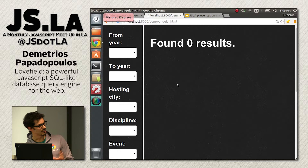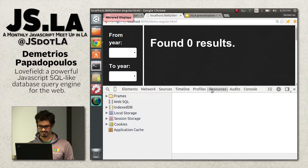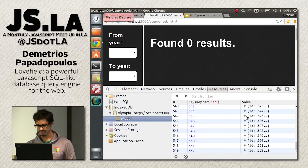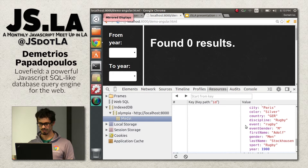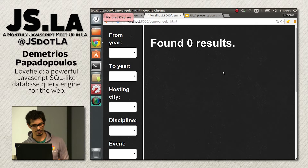For the demo, I'm using a database of all Olympic medals from 1896 — the first modern Olympic games — through 2008. If I open the console, you can see in IndexedDB there is one table called medal with about 20,000 entries. Each entry has city, color of the medal, country, discipline, event, first name, last name, and year.